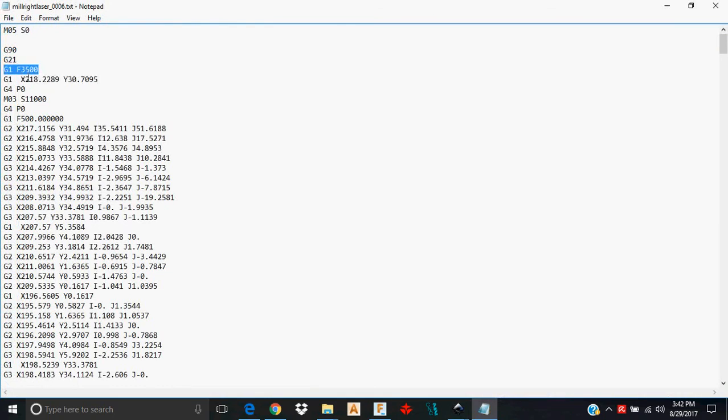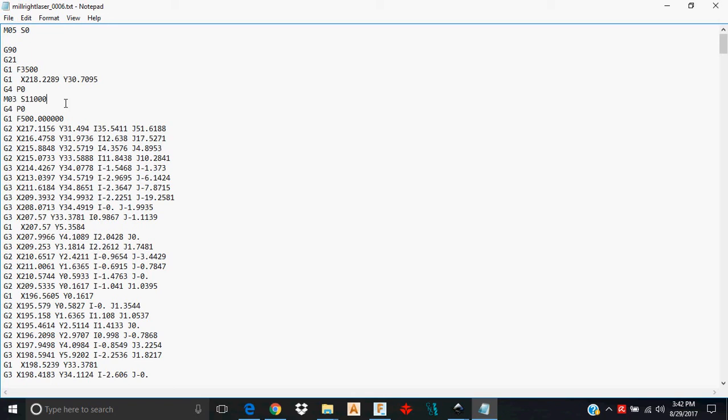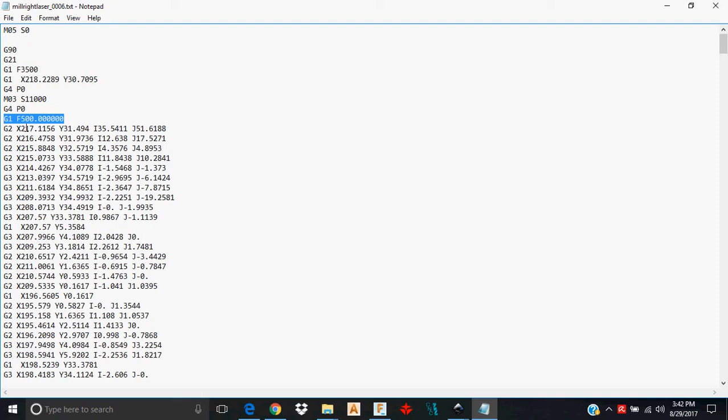This F3500, that corresponds to that travel speed parameter that I gave it. This M3 S11000 is turning the laser on and then giving it the intensity that I specified in the parameters that I set up. G4 P0, the G4 is a dwell command and the P word is how long you want it to dwell. Again, we told it zero, so we know here that it's not going to dwell at all. Now the G1 F500, it's just telling it to move along at a feed rate of 500 millimeters per minute. That corresponds to the laser feed or the laser travel speed that we specified in the G-code parameters.